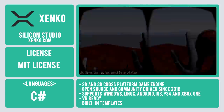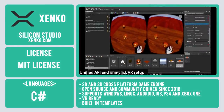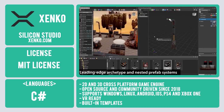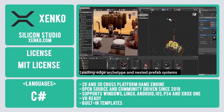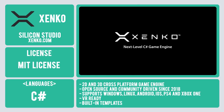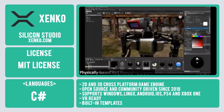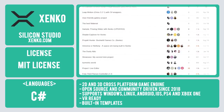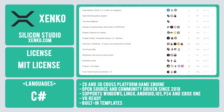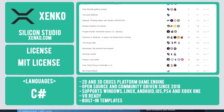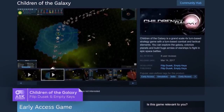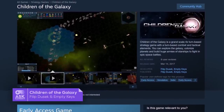Zenko contains built-in templates, a full asset creation toolchain, along with a flexible and customizable rendering pipeline for accelerated development. It is licensed under the MIT license. Zenko showcases multiple projects within their community pages, and on Steam you can find the Zenko-made game Children of the Galaxy.